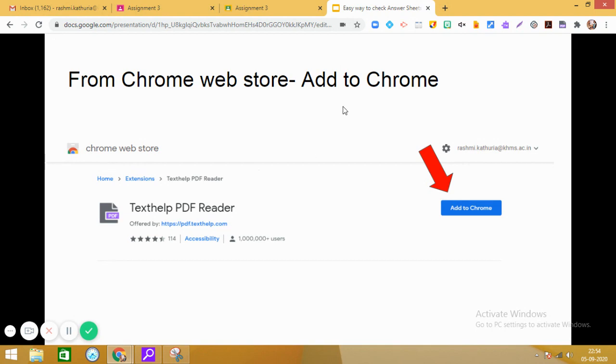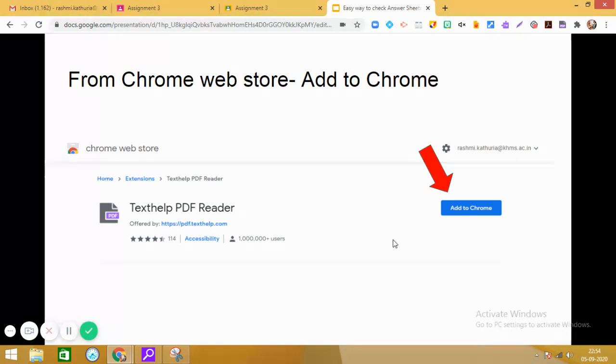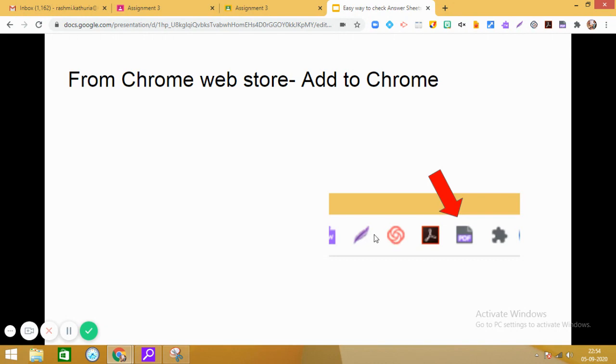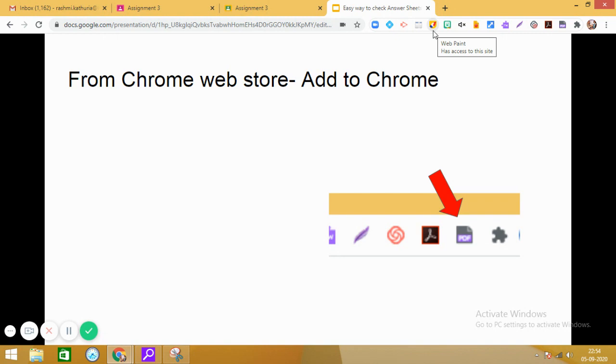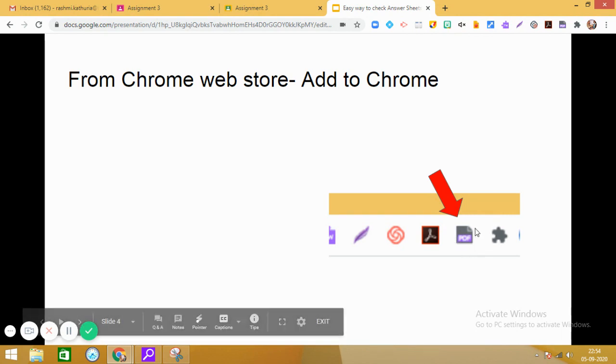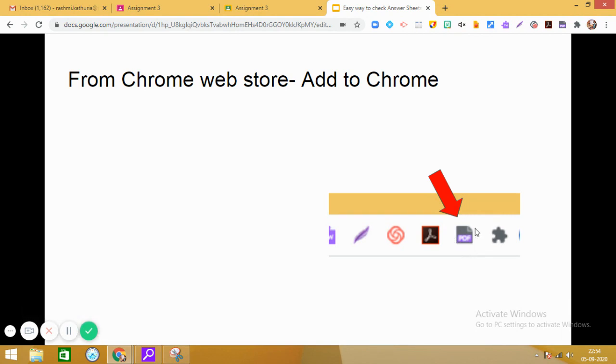Now on the right side, you will see Add to Chrome. So click on Add to Chrome and when you click on Add to Chrome, then on the top of your browser, you will see where the extensions are getting added. You will see this icon PDF. So this is PDF reader, which is added.